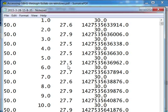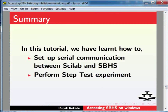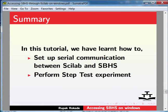Now let us summarize. In this tutorial, we learned to set up serial communication between Scilab and SBHS and perform step test experiment.